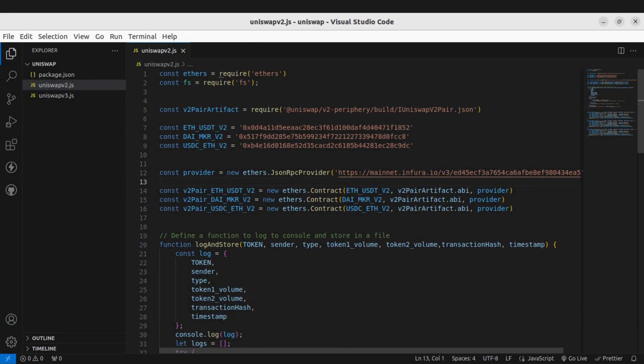Here is the code snippet for listening swap data from Uniswap version 2. We need to import the API for the Uniswap version 2 pair contract, then we define the addresses for the three Uniswap version 2 pairs which we want to listen to.